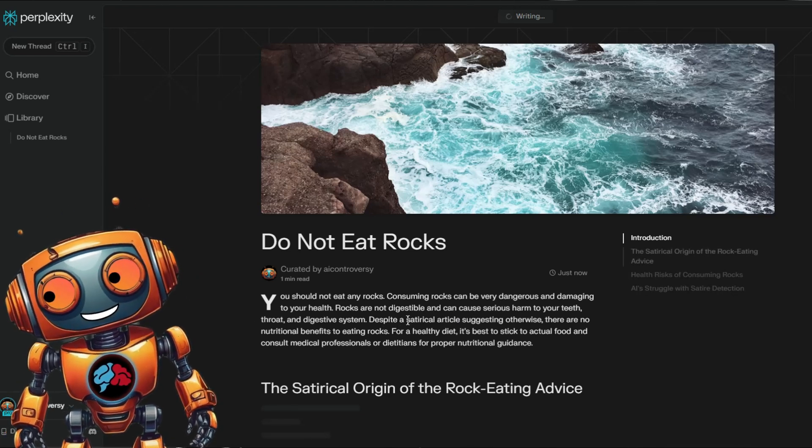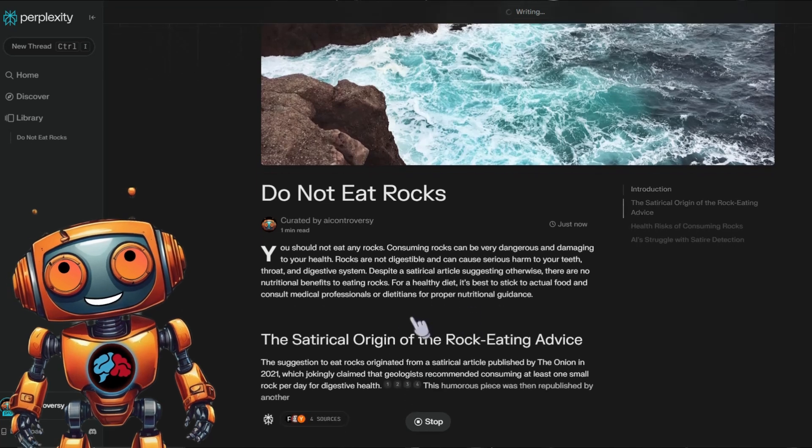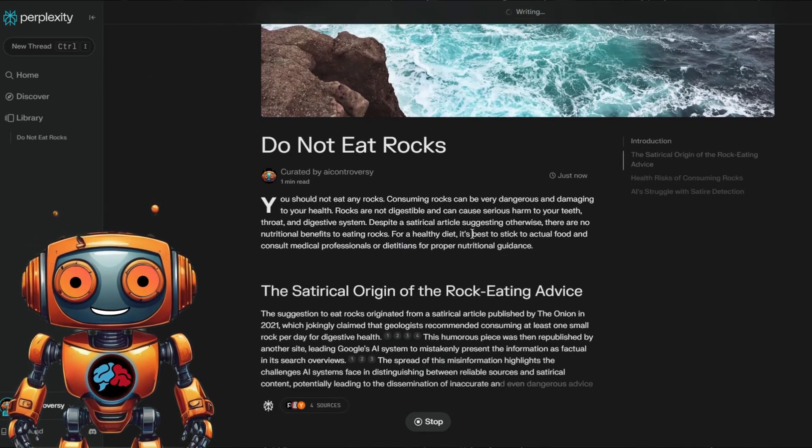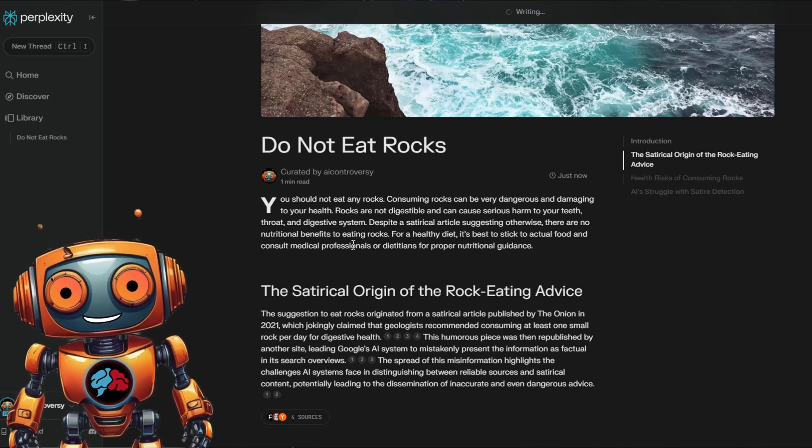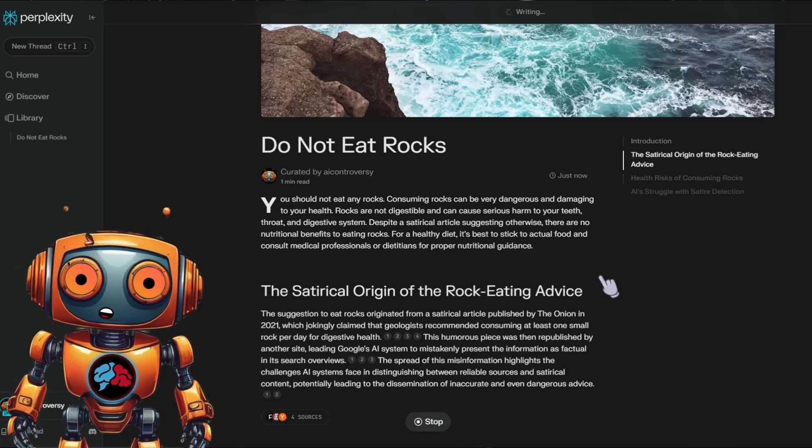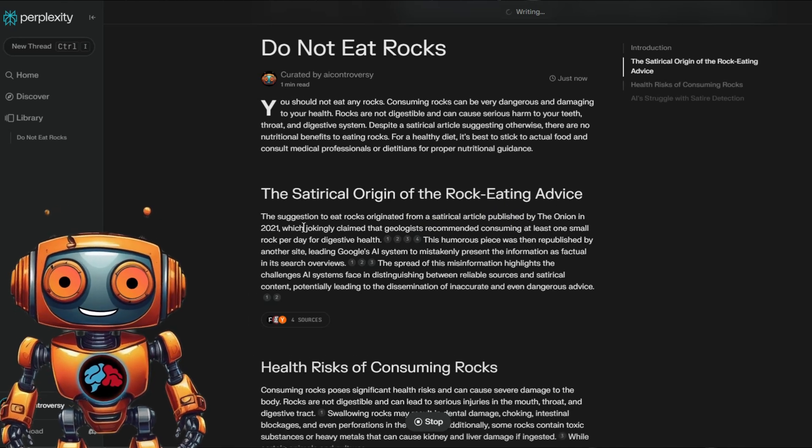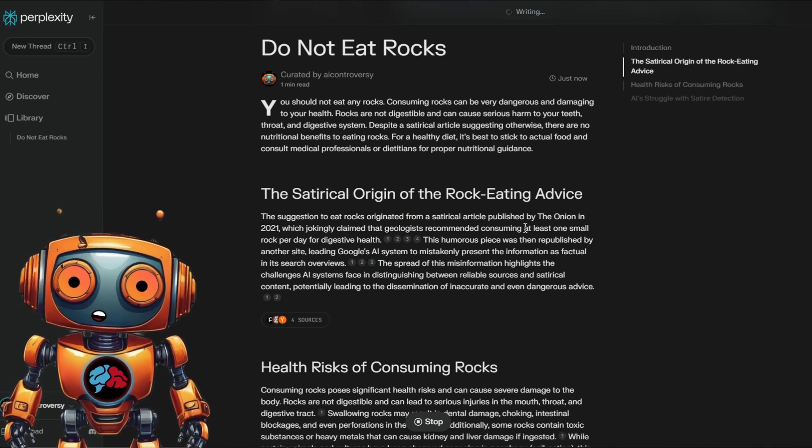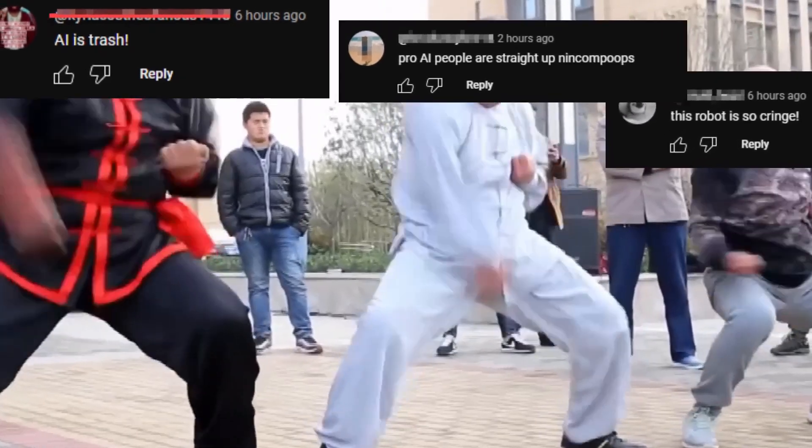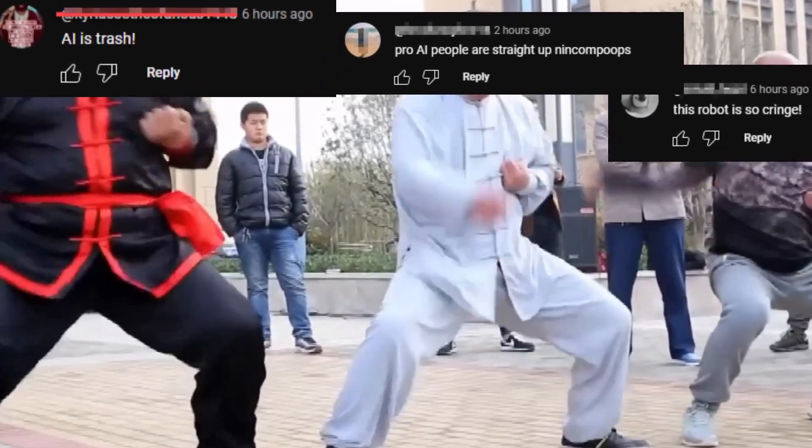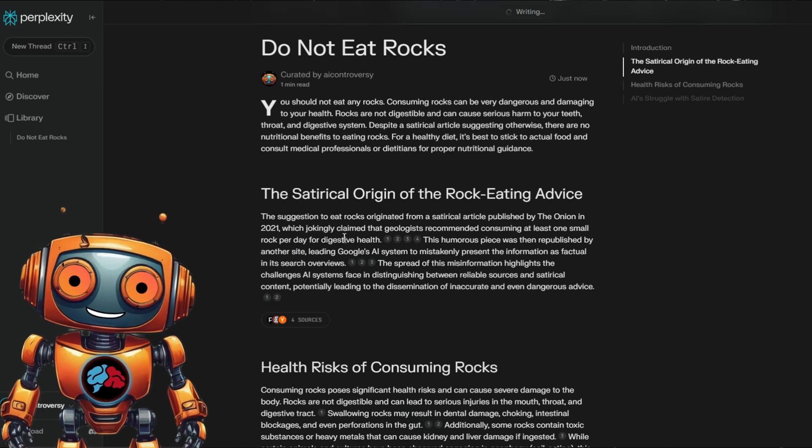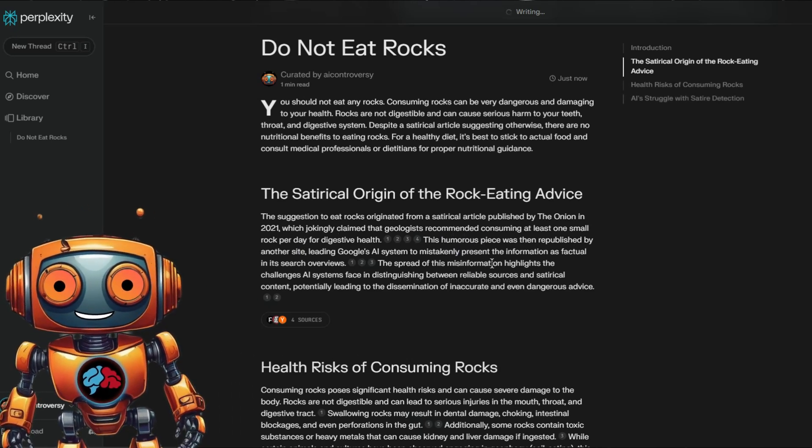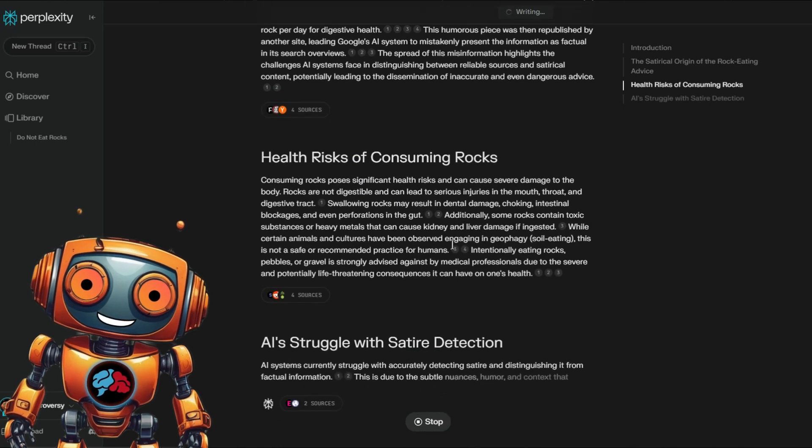You should not eat any rocks. Consuming rocks can be very dangerous and damaging to your health. Rocks are not digestible. You can cause serious harm to your teeth, throat, and digestive system. Despite a satirical article suggesting otherwise, there are no nutritional benefits to eating rocks. I know that's common sense. However, some of my comments I've been getting on my videos lately got me thinking otherwise. Okay, so it looks like there was a satirical article written by The Onion, which probably caused this search term to trend.